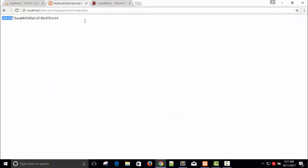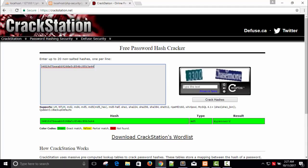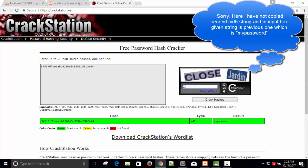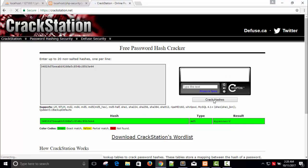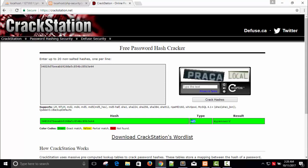Let me try one more example — 'I love PHP' — generate another MD5 hash, copy it, paste it into CrackStation, and crack it. As you can see, it tells you the type of encryption used. This kind of password is easily hackable — anyone can crack it easily.